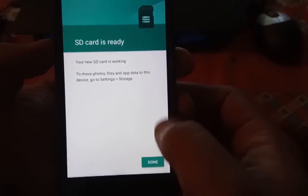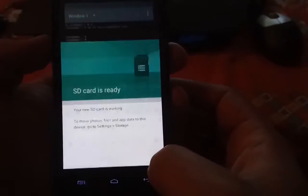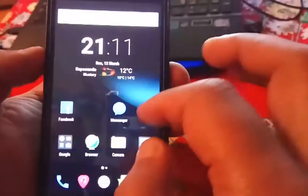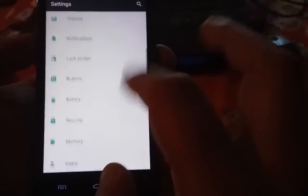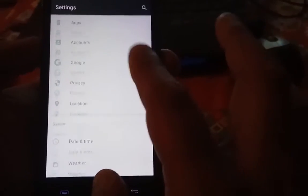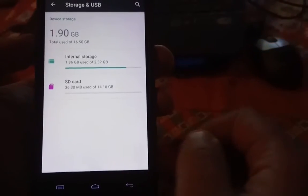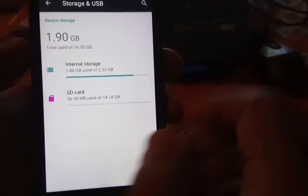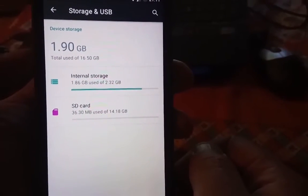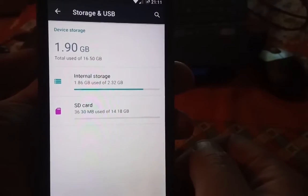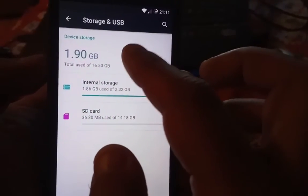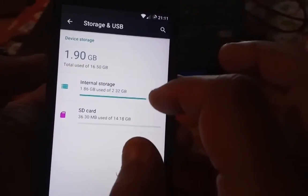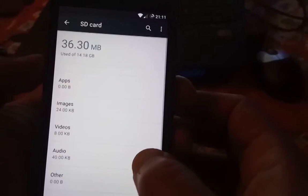Just close the window of the terminal emulator and now let's see if it works. Let's go to Storage — and as you see, we have the internal storage here. It worked.